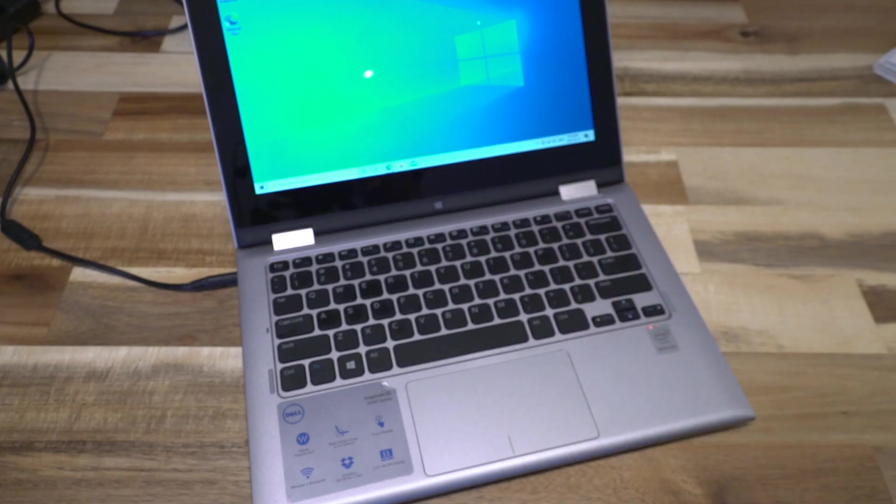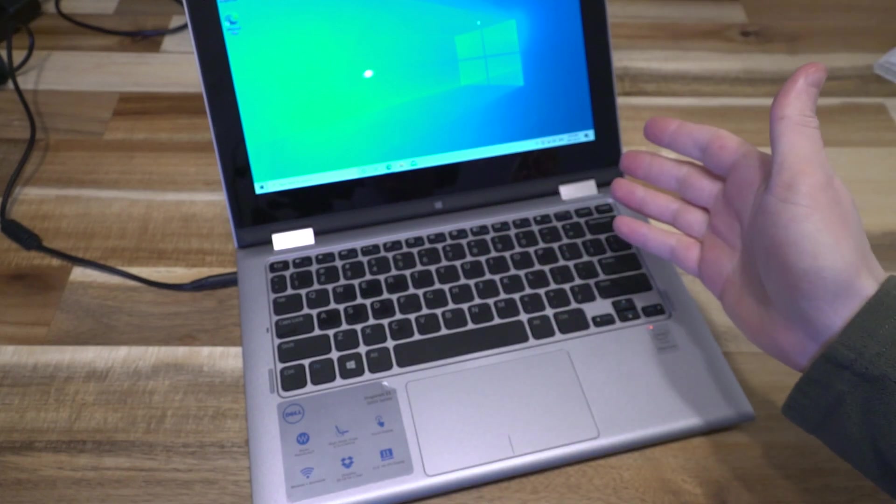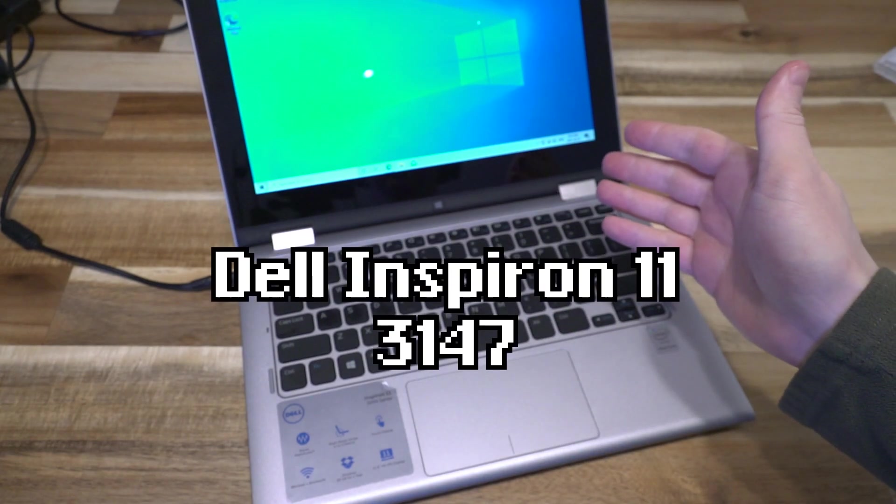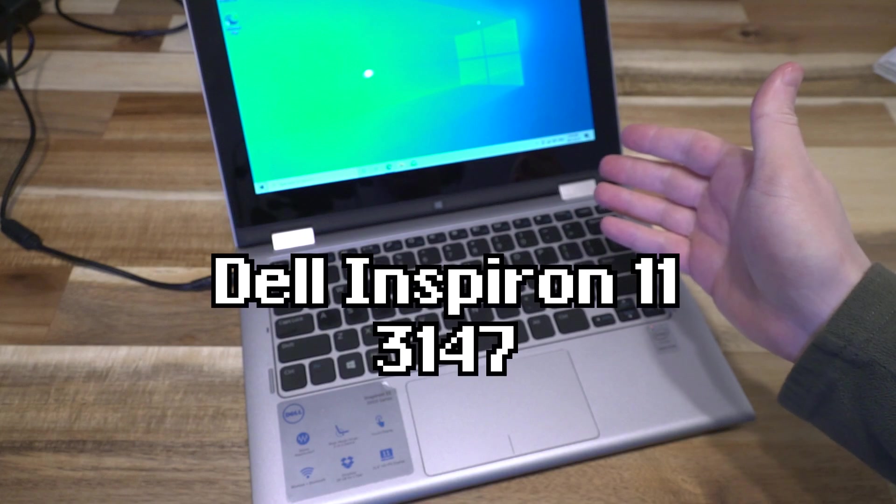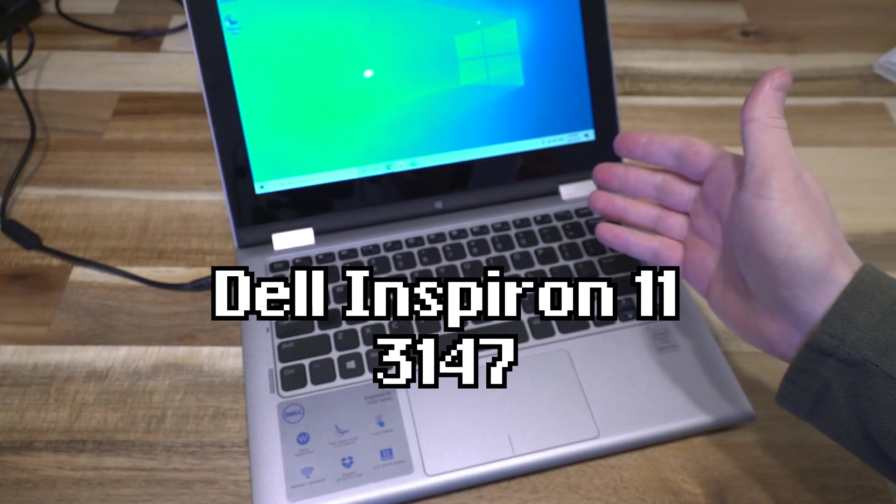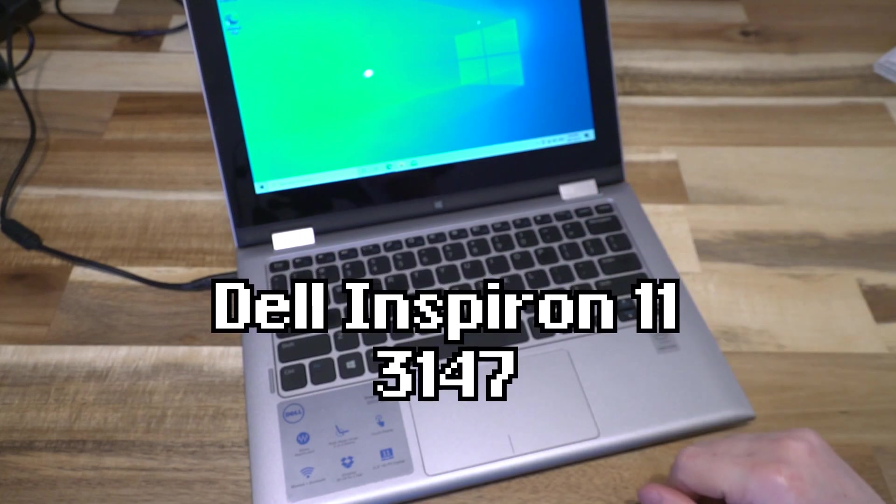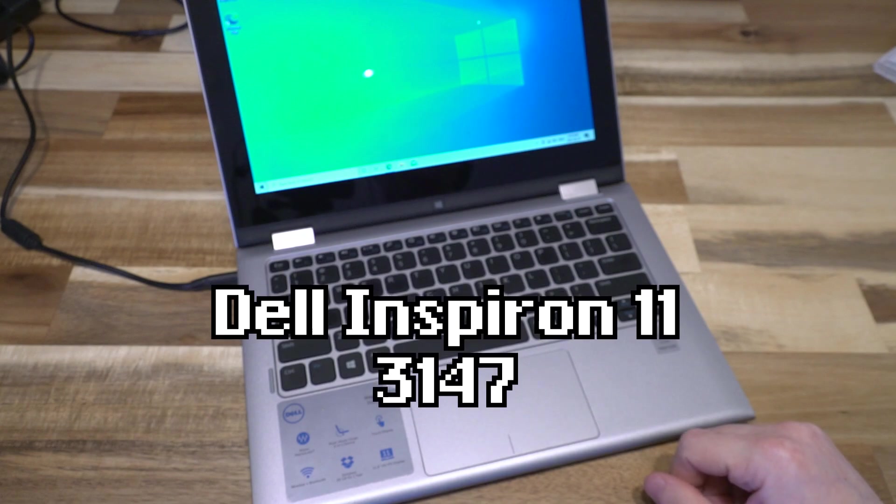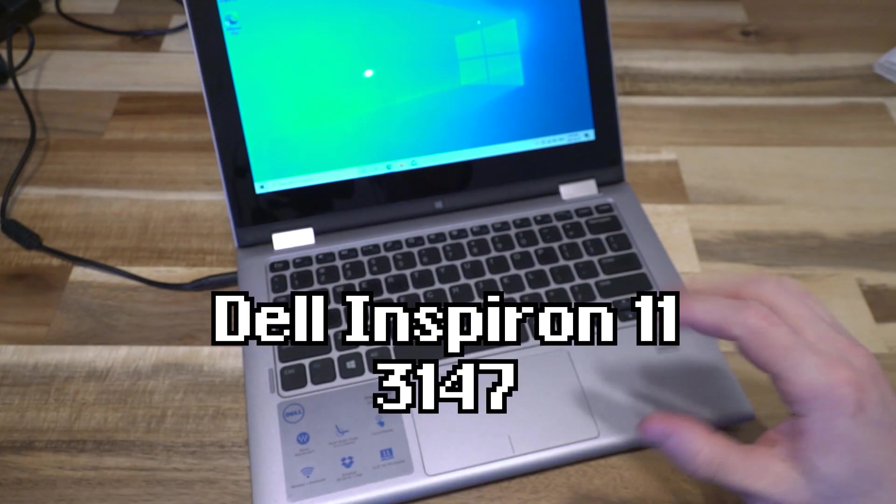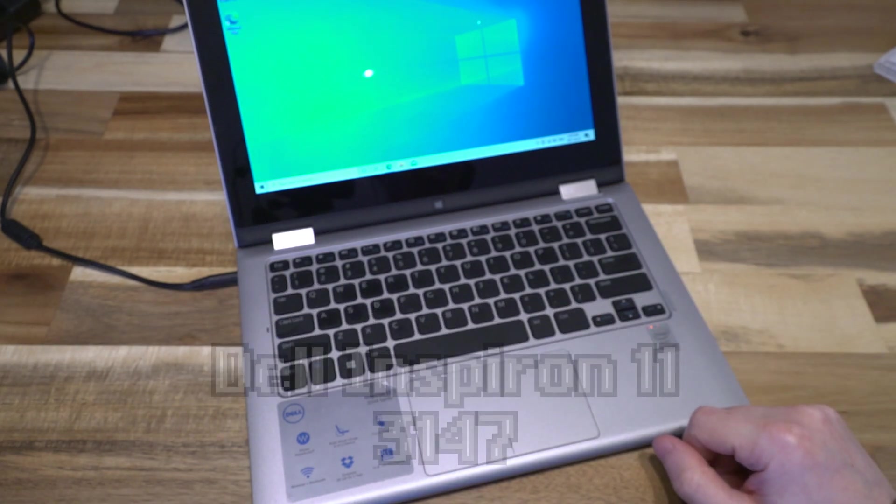Hello and welcome to another episode of Laptop Retrospective. Today we have the Dell Inspiron 11 3147, which is part of the 3000 series line that Dell made about the year 2014.